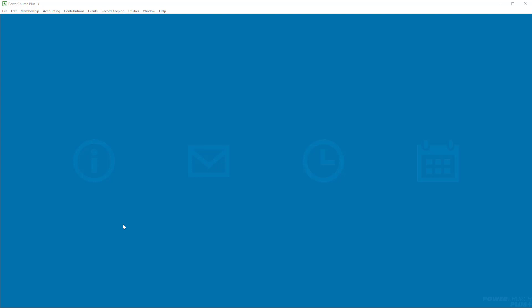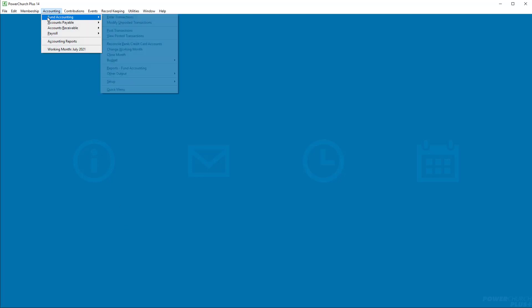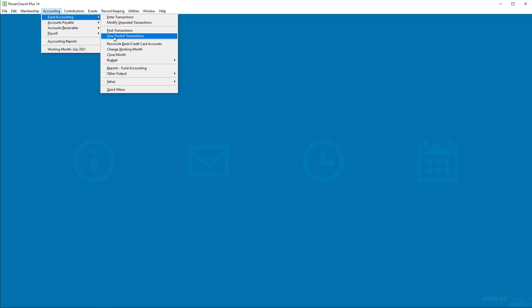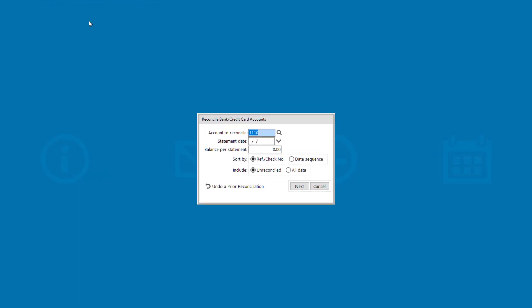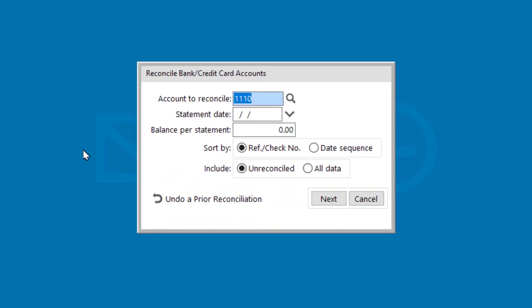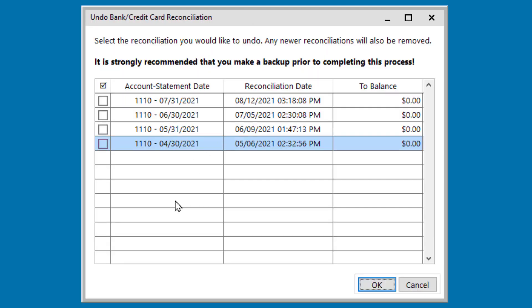In version 14 of PowerChurch Plus, we've made a couple of big improvements on the Reconcile Bank or Credit Card account screen. First, there's a new button here at the bottom left that you can use to completely undo a previously completed reconciliation process.